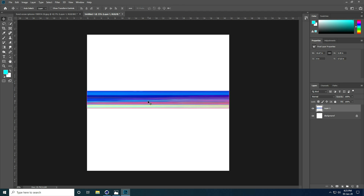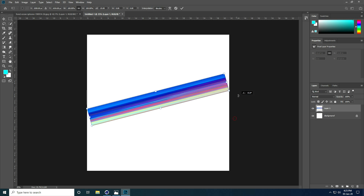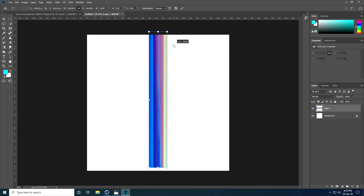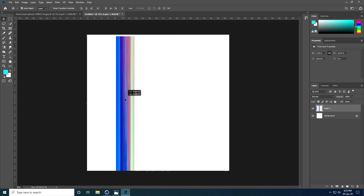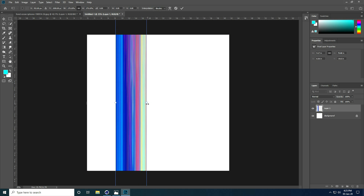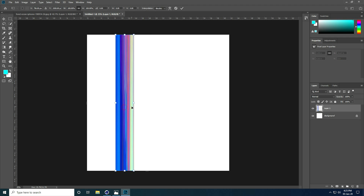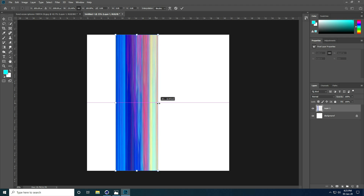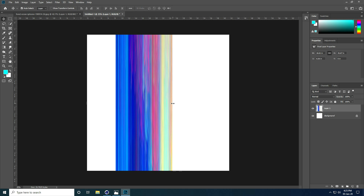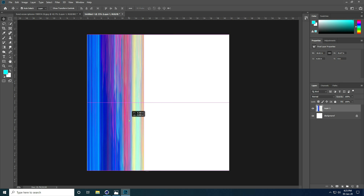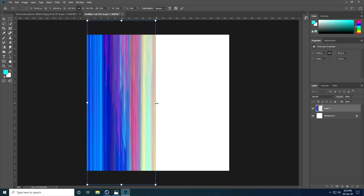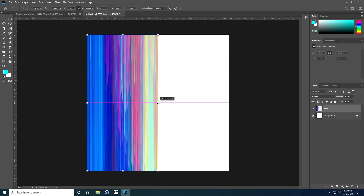Again press Ctrl+T and rotate. Set it, then again press Ctrl+T holding Shift key to scale. Press Enter. Go to Image, hold Shift key again and press Enter to confirm the transform.